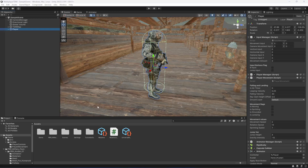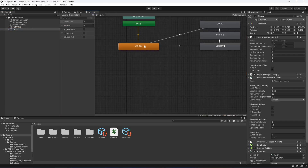Hello guys and welcome back. From this video onwards I've decided to add the shooting mechanics to our game. For the shooting mechanics, first of all we will be setting up the animations.